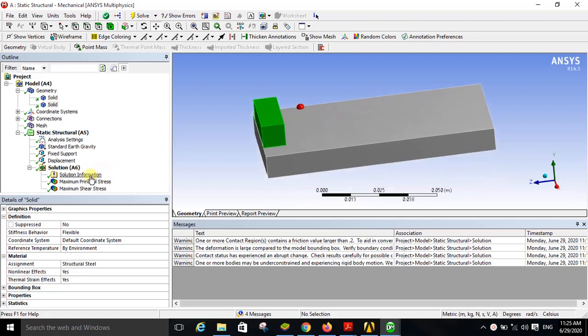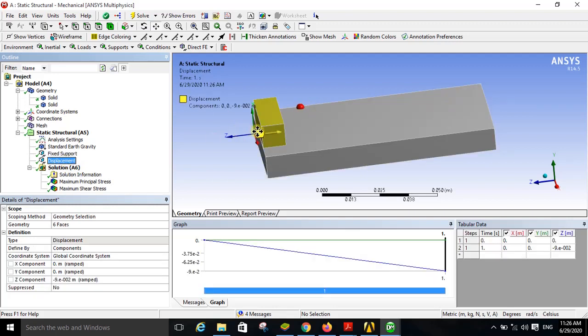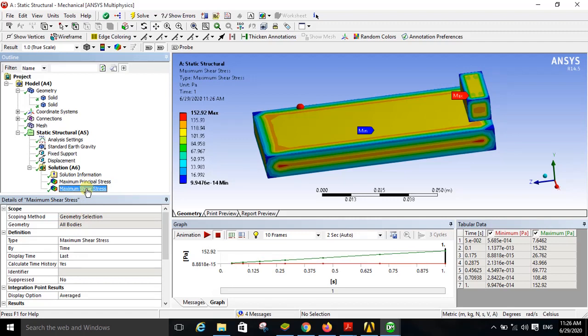In summary, we created two geometries, defined the connections, selected frictional type of contact between the two bodies (changed from bonded), completed the meshing, applied standard earth gravity in the minus Y direction, applied a fixed support to the base, applied a displacement to the sliding object in the negative Z direction, and in the solution checked the maximum shear stress and maximum principal stress. If you have any problem or query related to this simulation, you can mention it in the comment section. Thanks for watching this video.